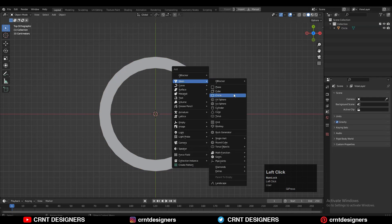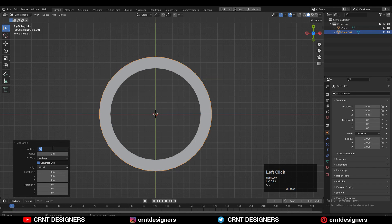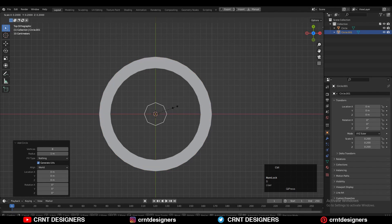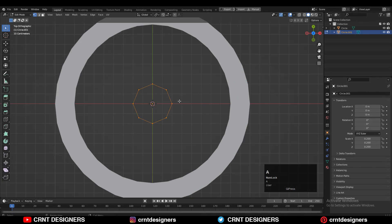After that, you need to add another circle with 8 vertices and then scale down this circle. Then select all the vertices and press F to fill the gap.